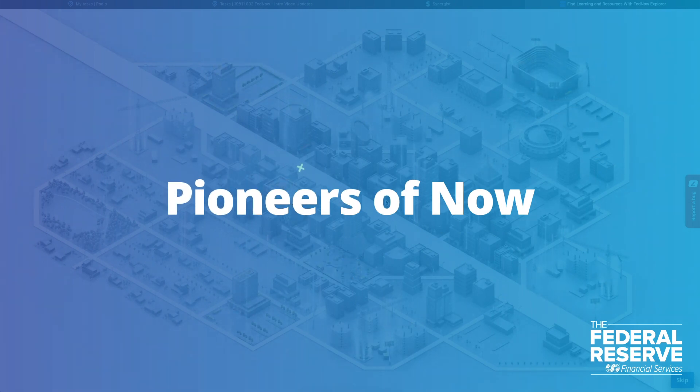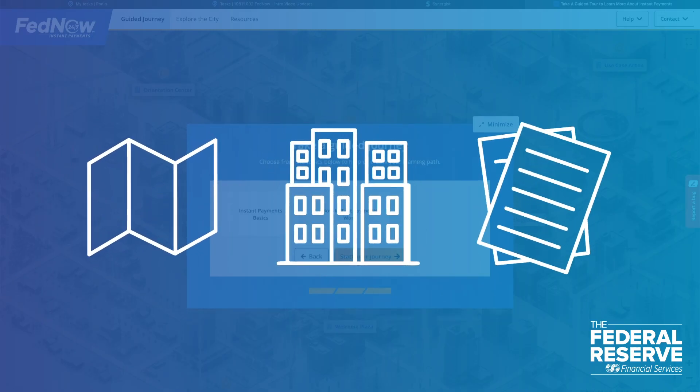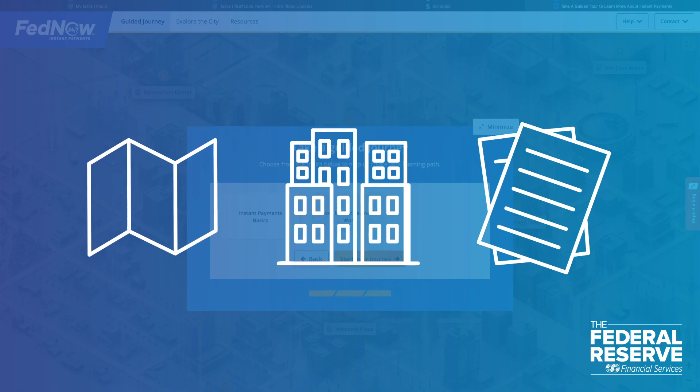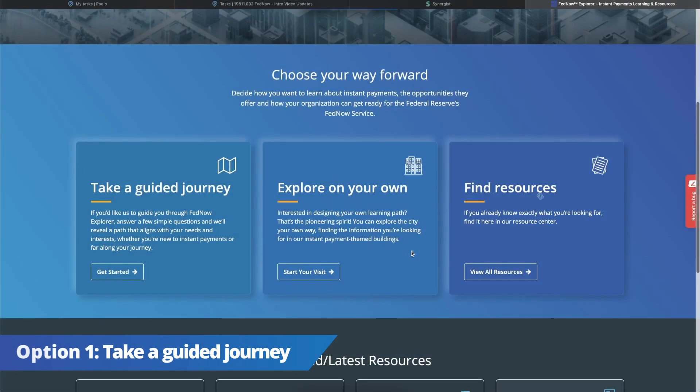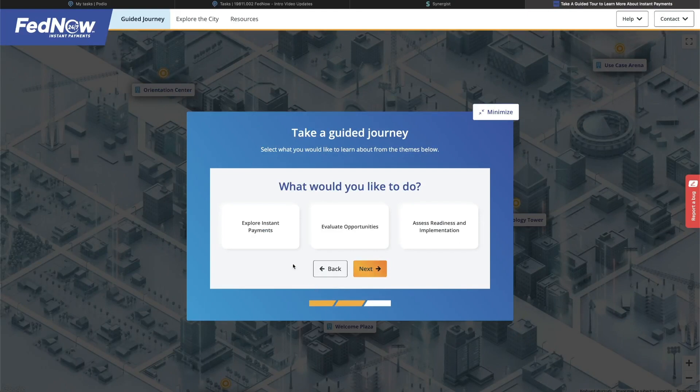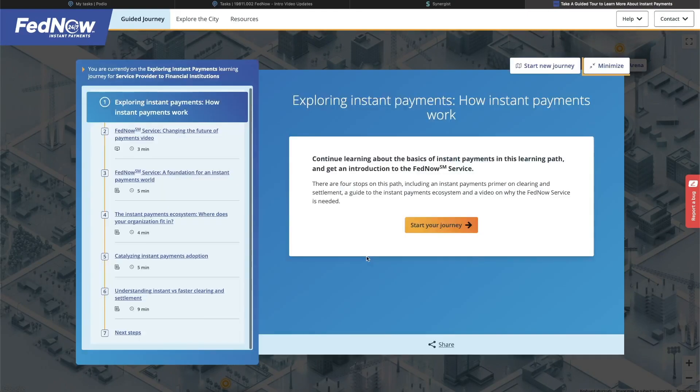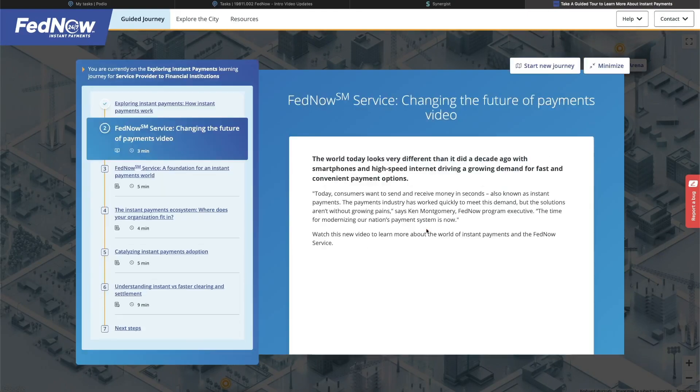To make your experience most helpful, we've created several ways for you to explore. Option one, take a guided tour. Just answer a few simple questions and we'll send you on the path most relevant for you.